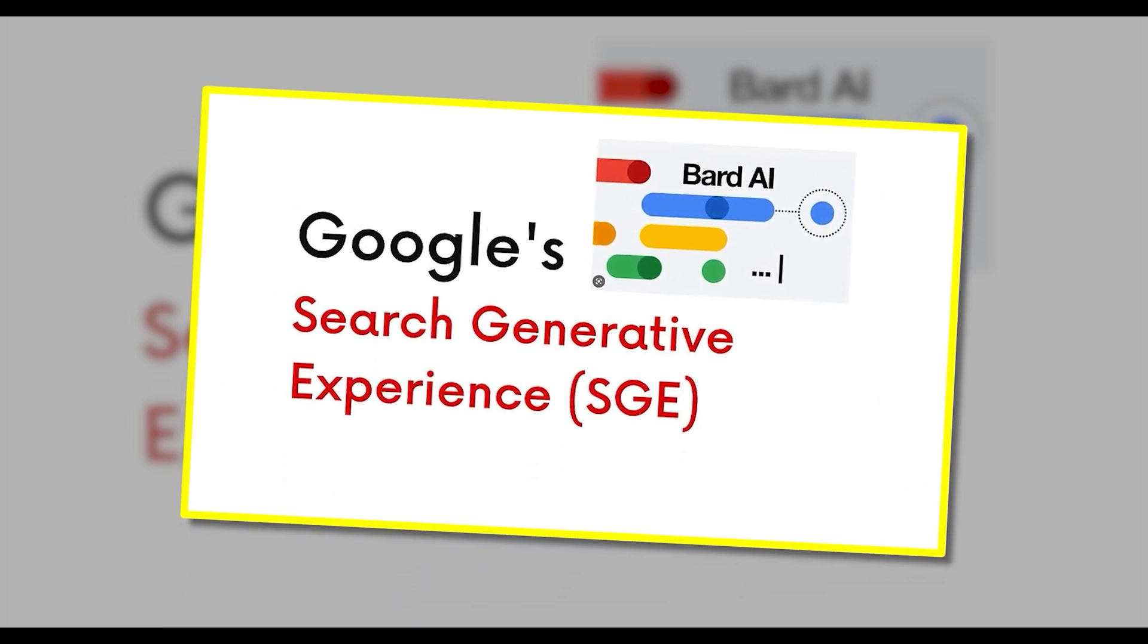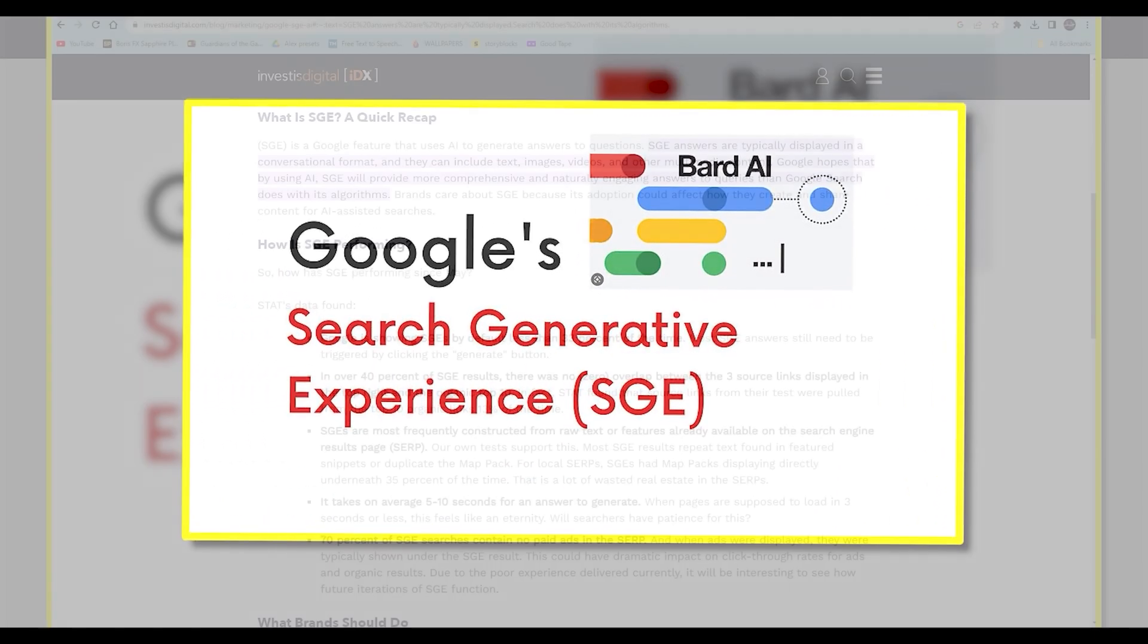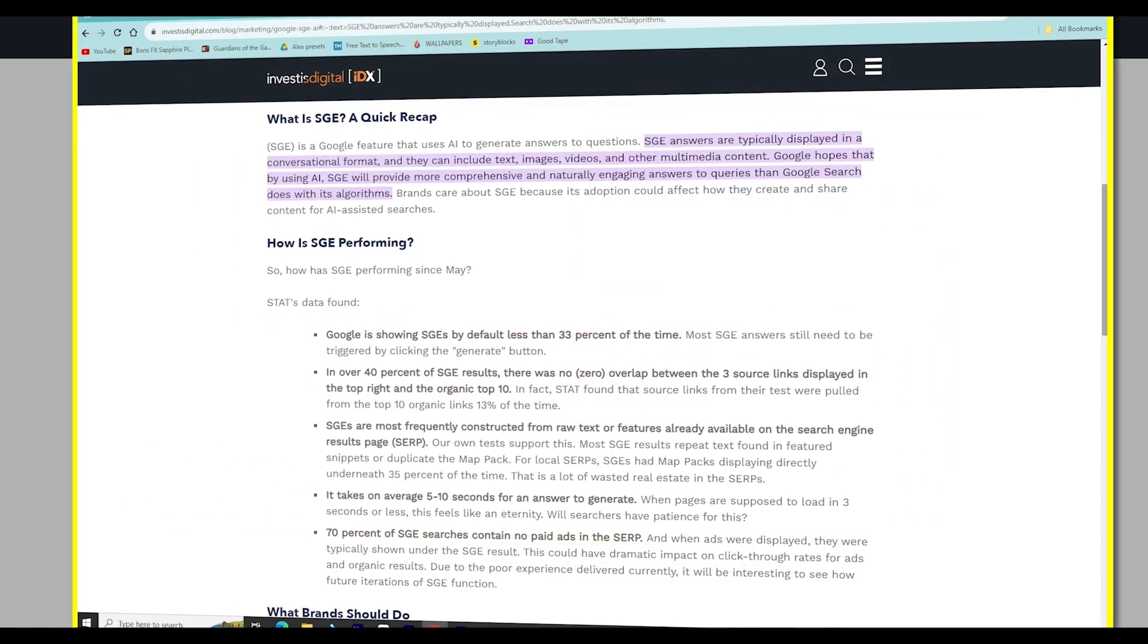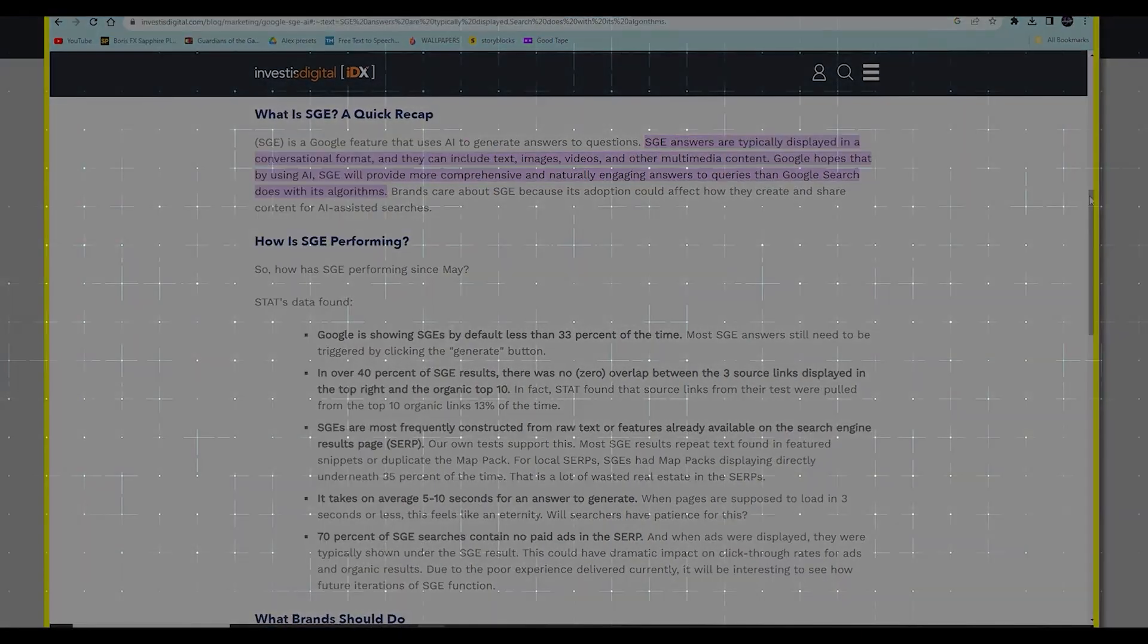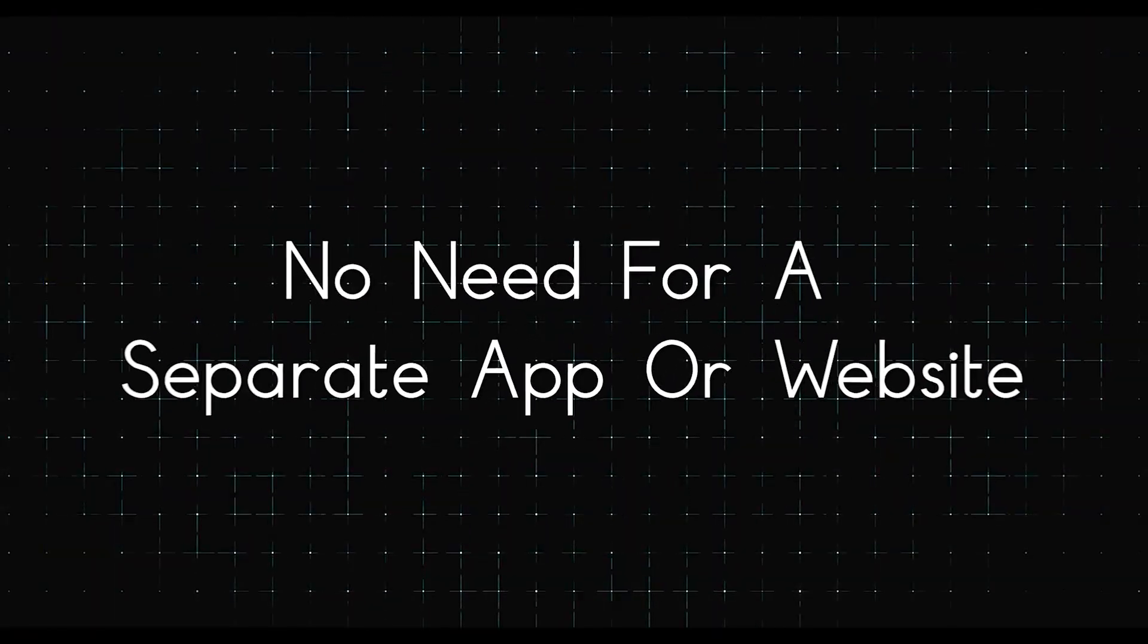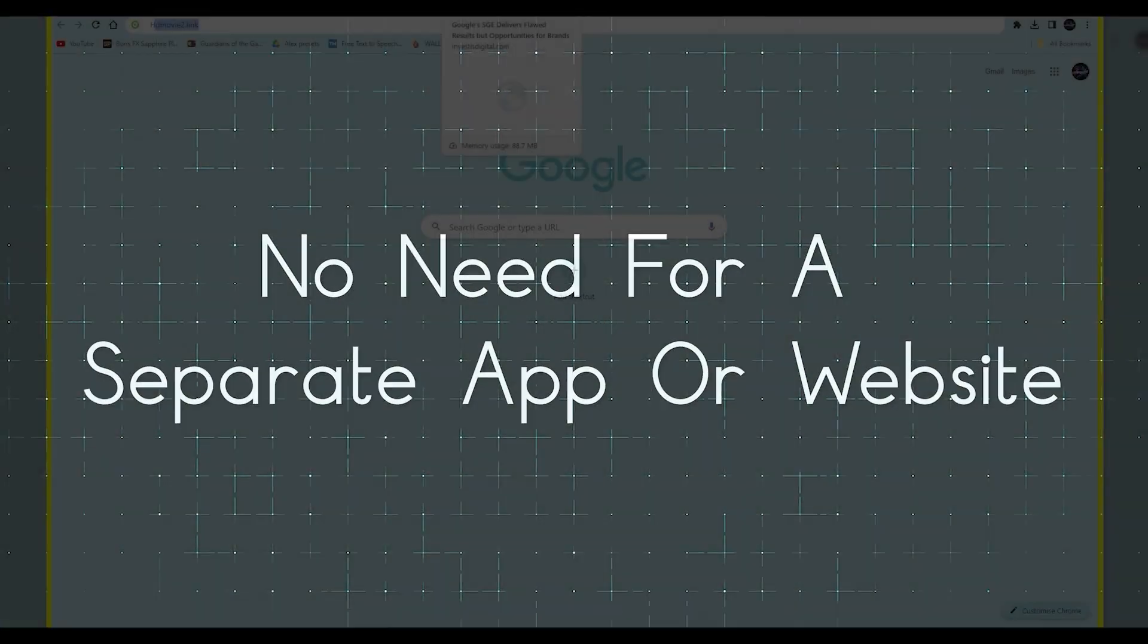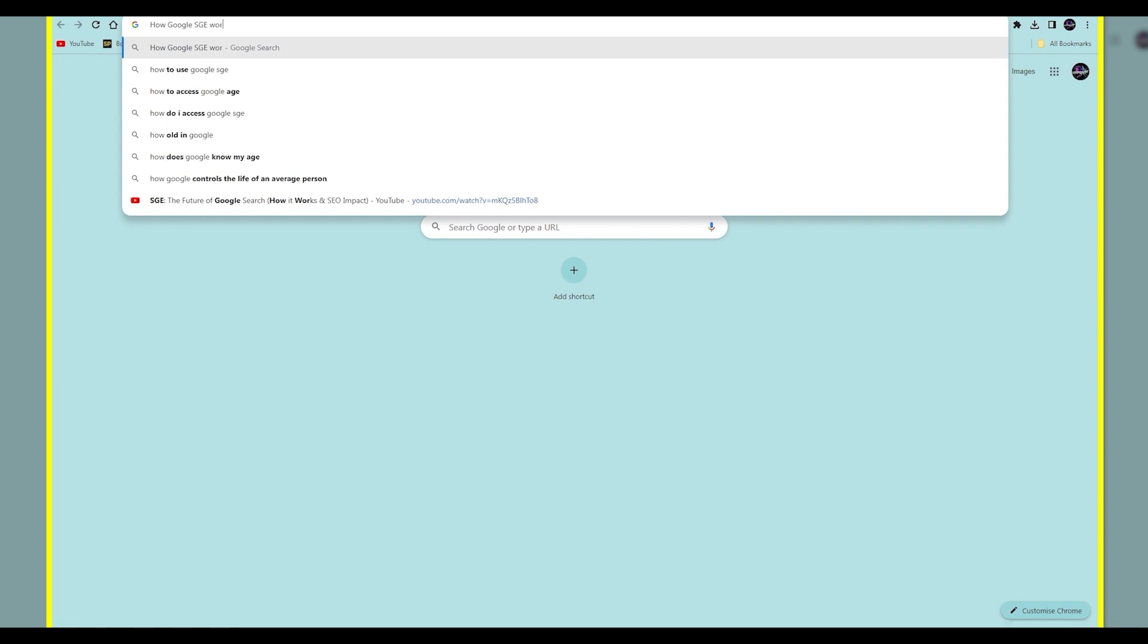However, SGE being part of Google search stands out with three main advantages. Firstly, no need for a separate app or website, just type your query as usual in your browser.